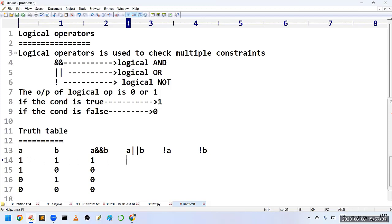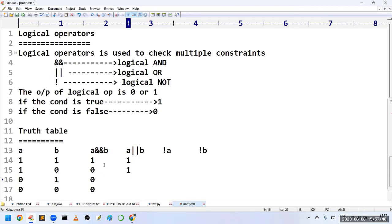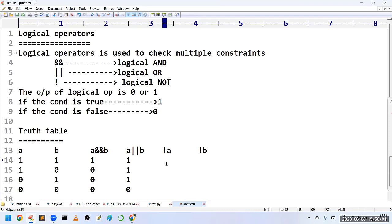For logical OR, it returns true if at least one operand is true — because at least one condition is satisfied. In the last case it returns 0 because both A and B are 0.